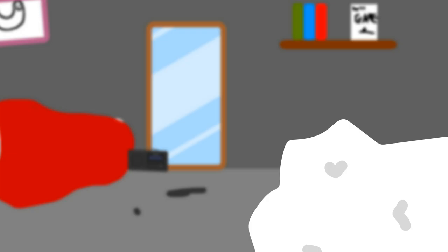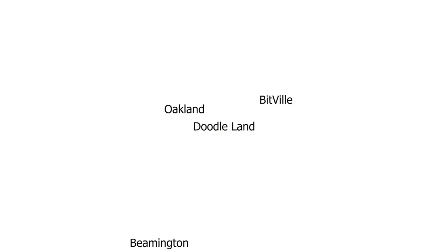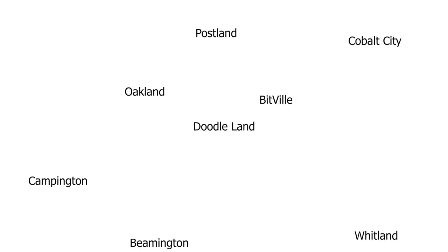Please evacuate by 10am on May 31st, 2024, as it will not be safe to stay here. Shelters have opened in other towns such as Beamington, Bitville, Oakland, and many other towns and cities.